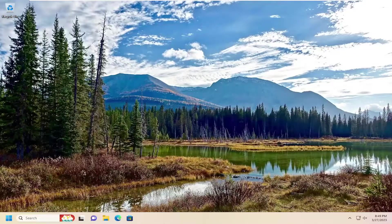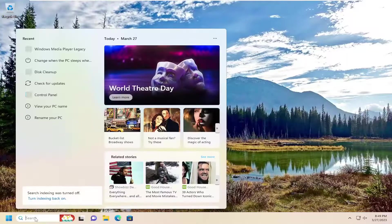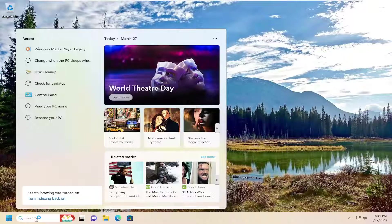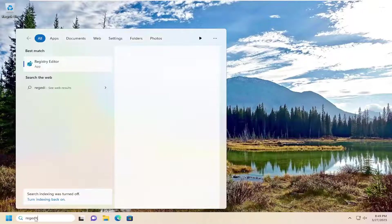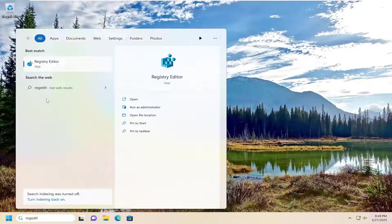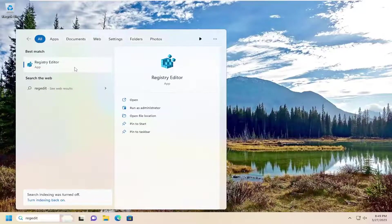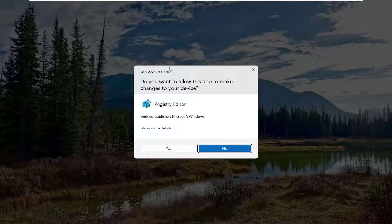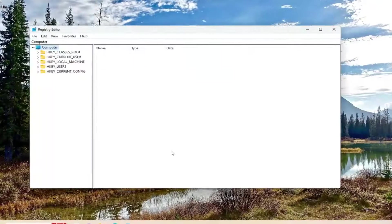If you're still having a problem, something else you can try would be to open up the Registry Editor. So open up the search menu, type in RegEdit R-E-G-E-D-I-T, best match should come back with Registry Editor. Go ahead and right click on that and select Run as Administrator. If you receive the User Account Control prompt, select Yes.